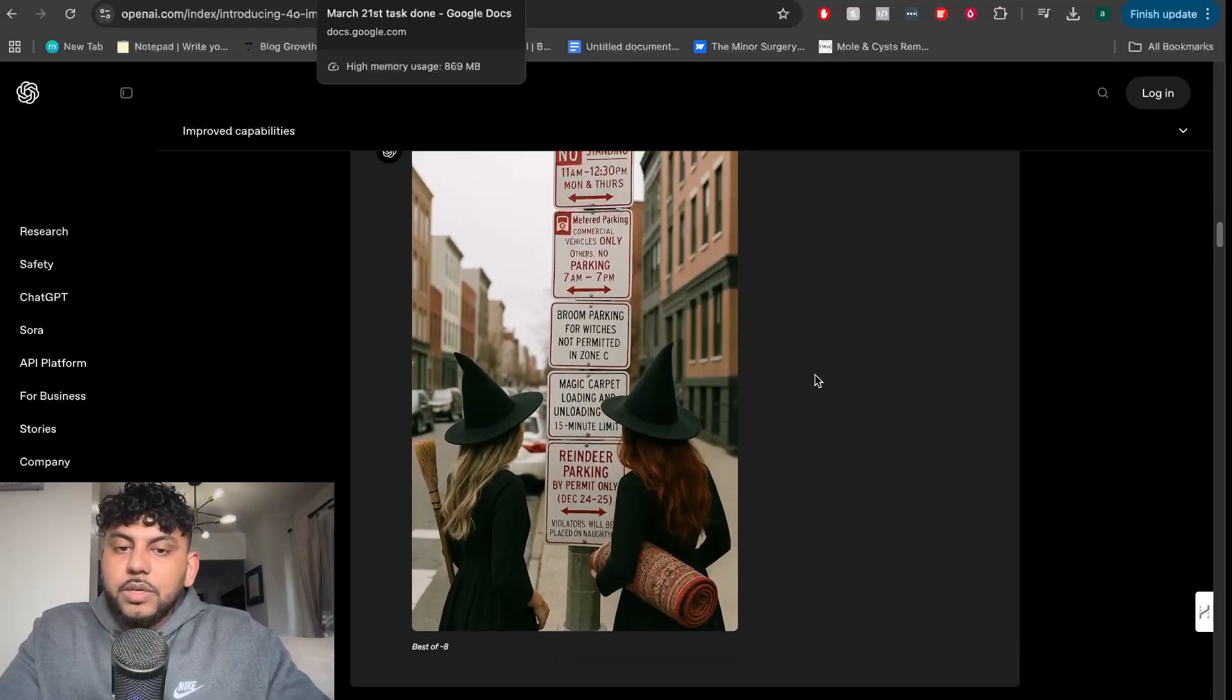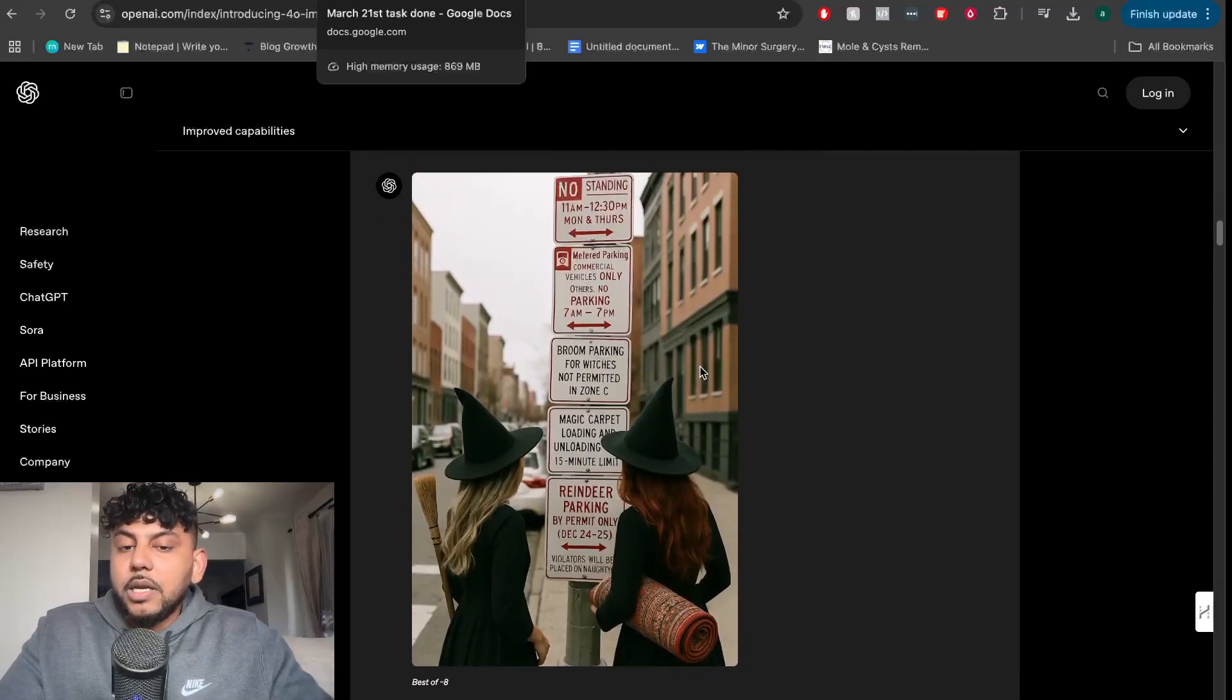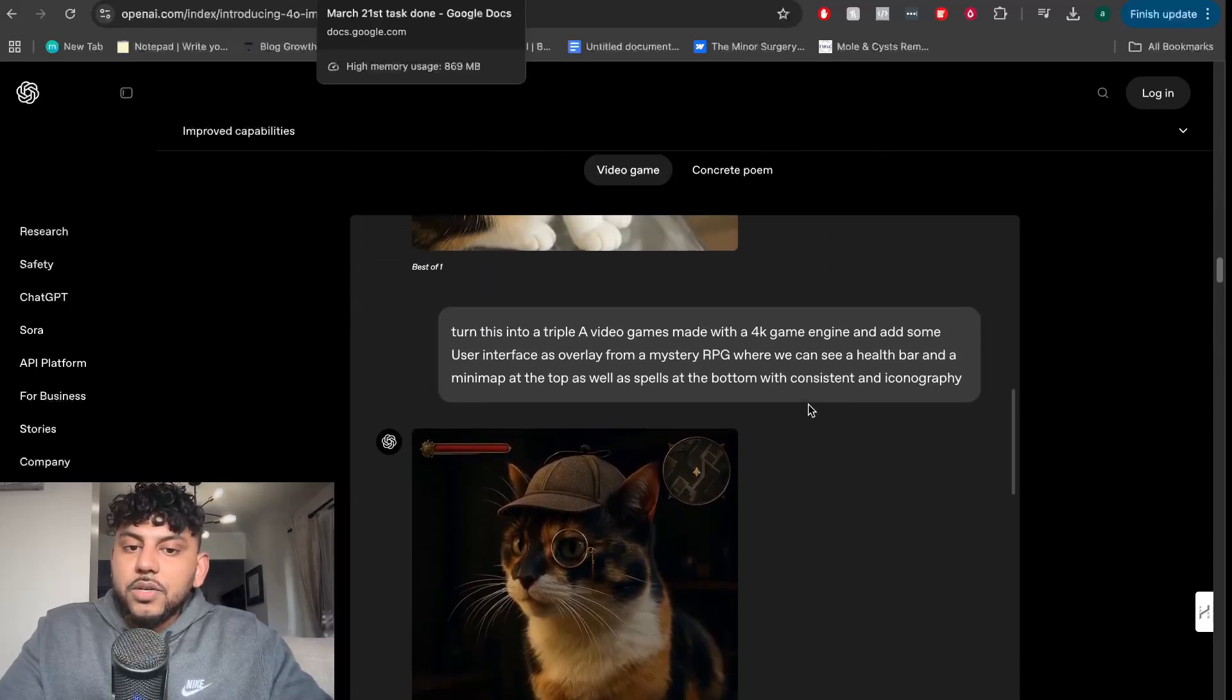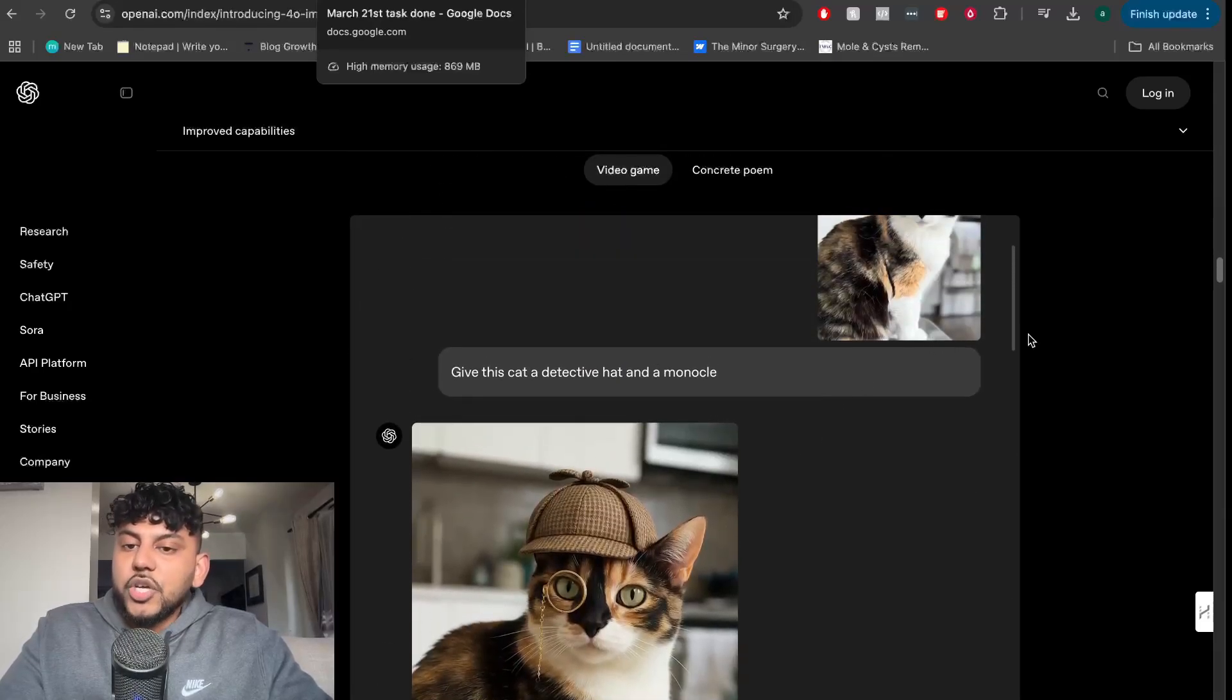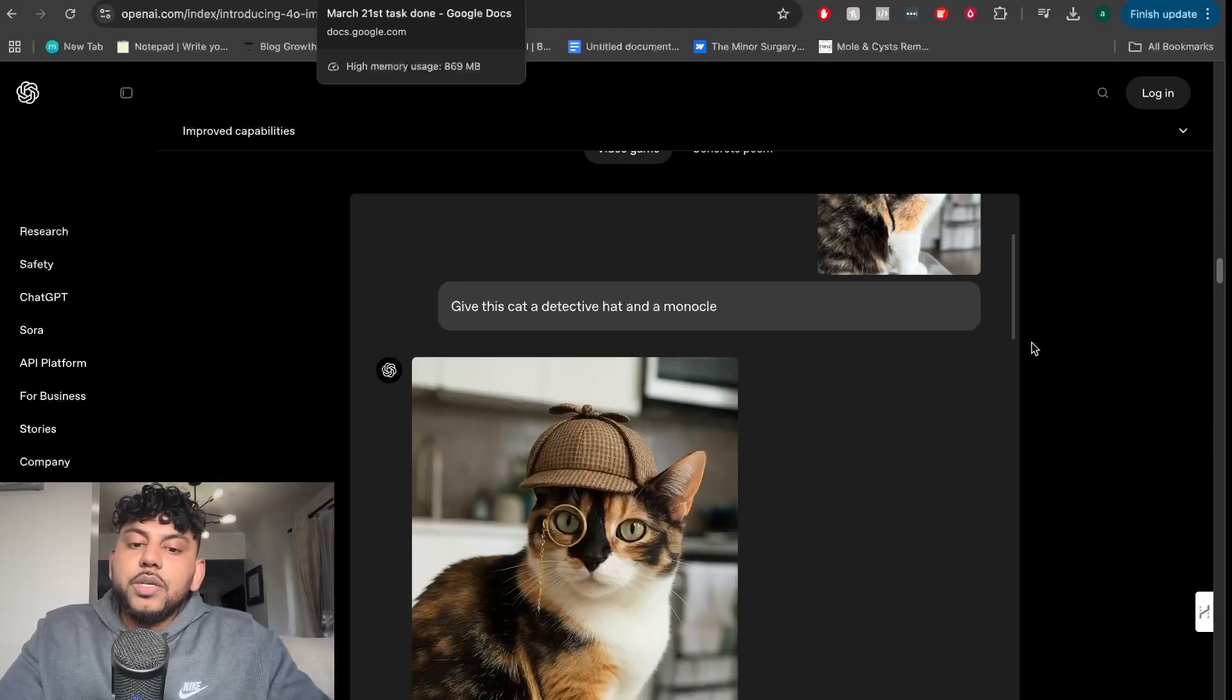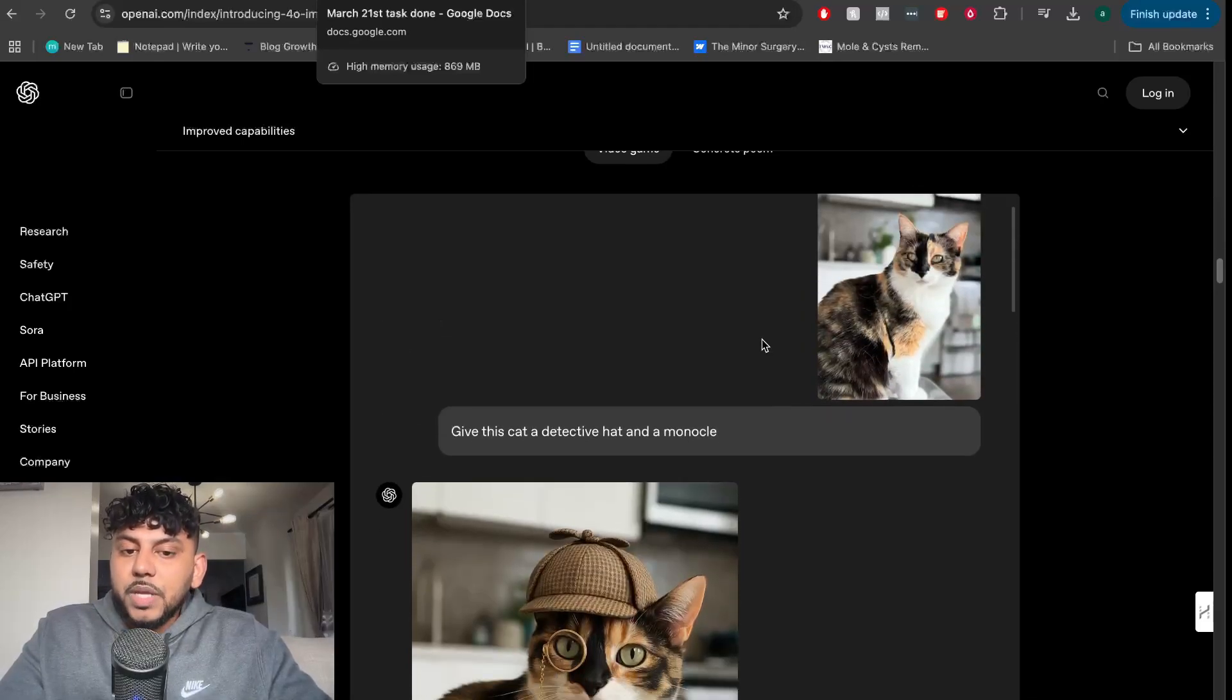Previous models didn't do that well when it came to text and also when it came to adding multiple objects. But we can see here that the new interface allows you to generate images while you're chatting. So you have a multi-modal approach - you can have your text and also your images.